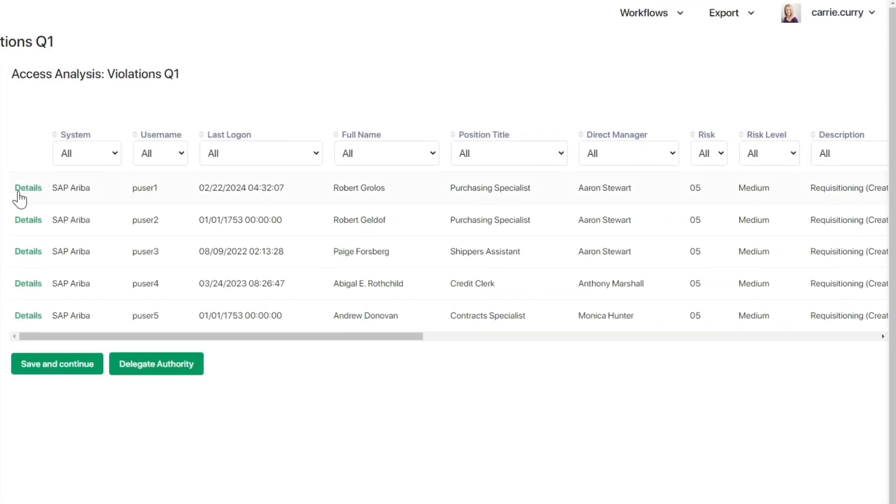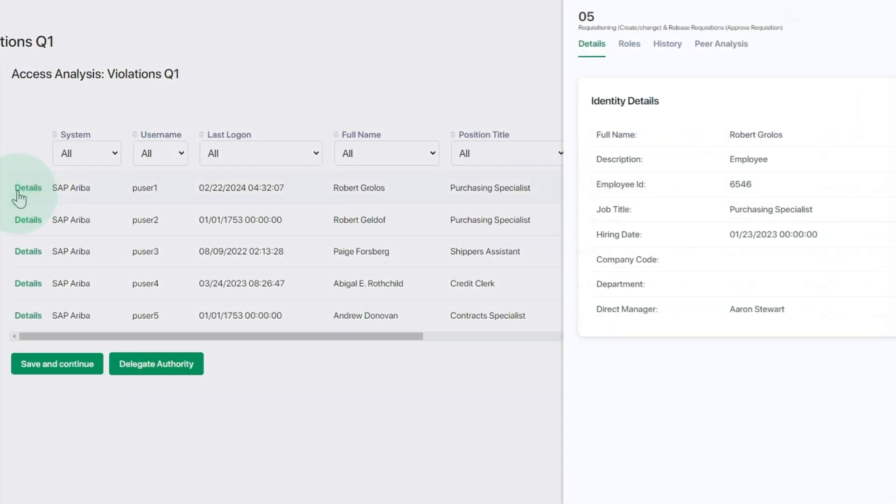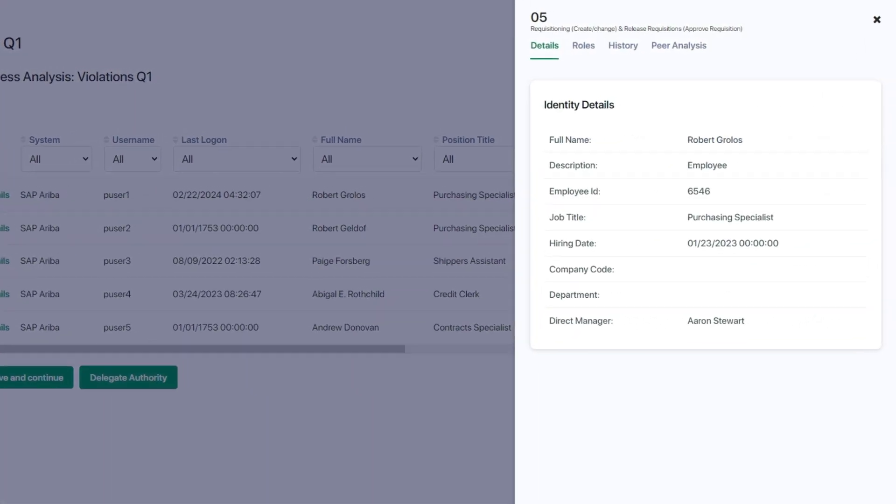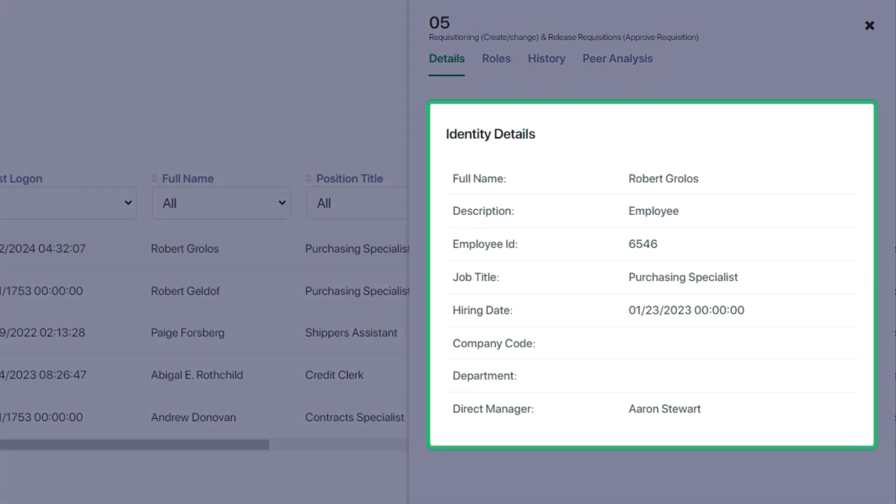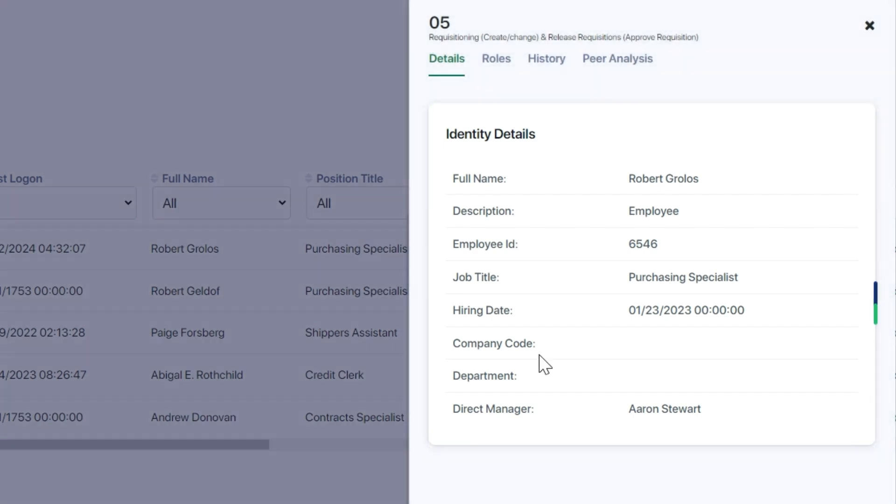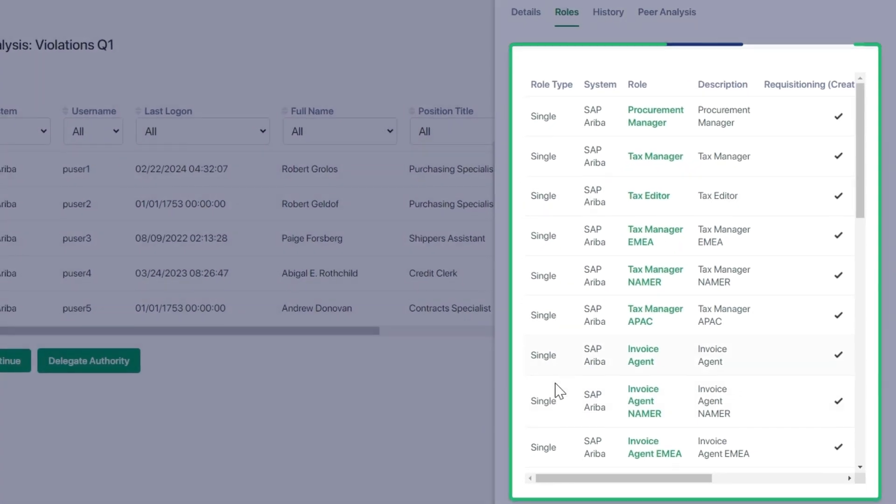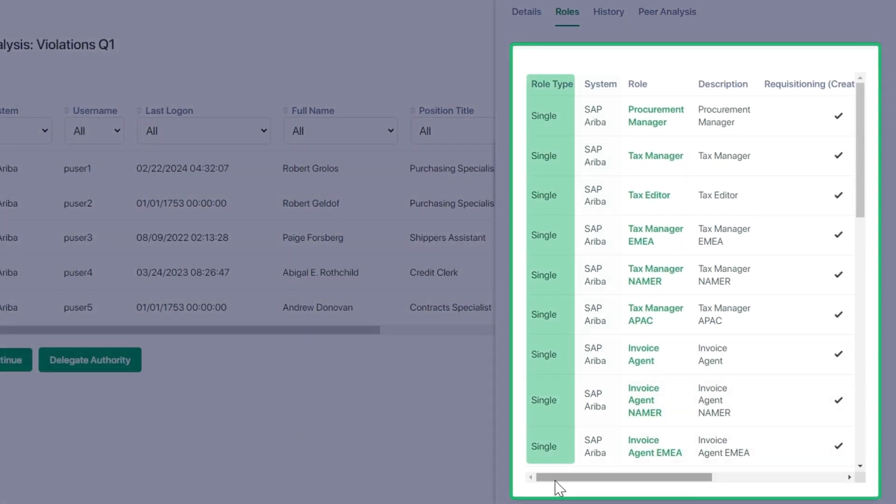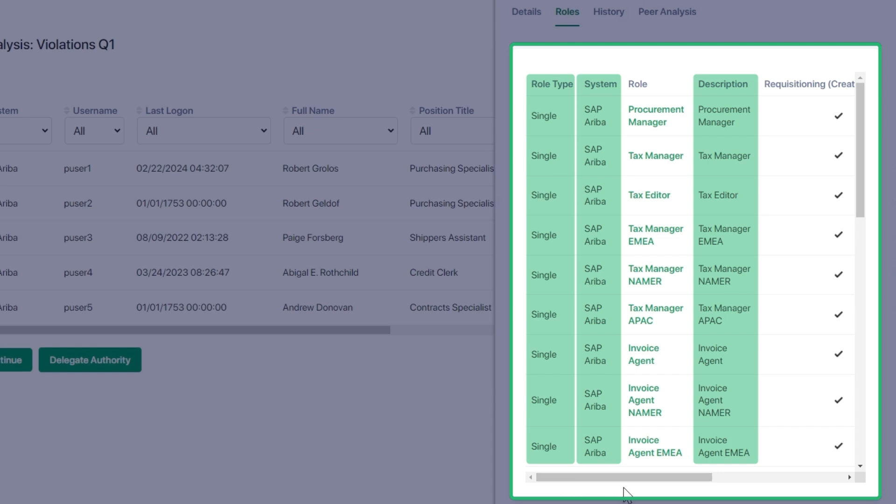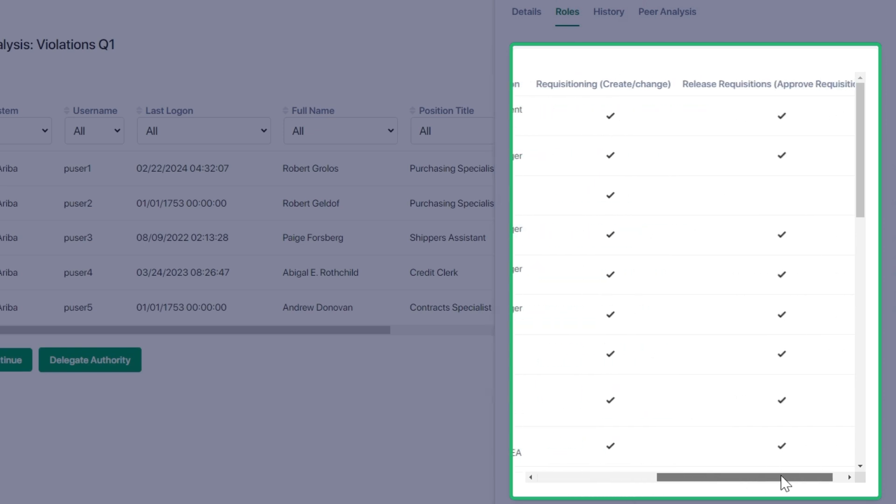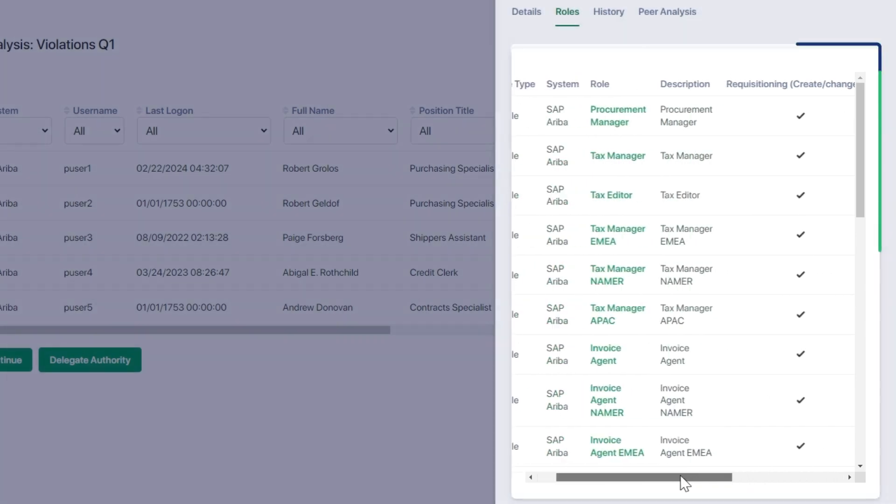Clicking into details brings up the pop-out drawer with unique capabilities to show both the roles associated with the risk, as well as the mitigations of the risk. Roles will indicate the role type, system, and description, as well as if the access of the role is part of one or multiple sides of the risk.